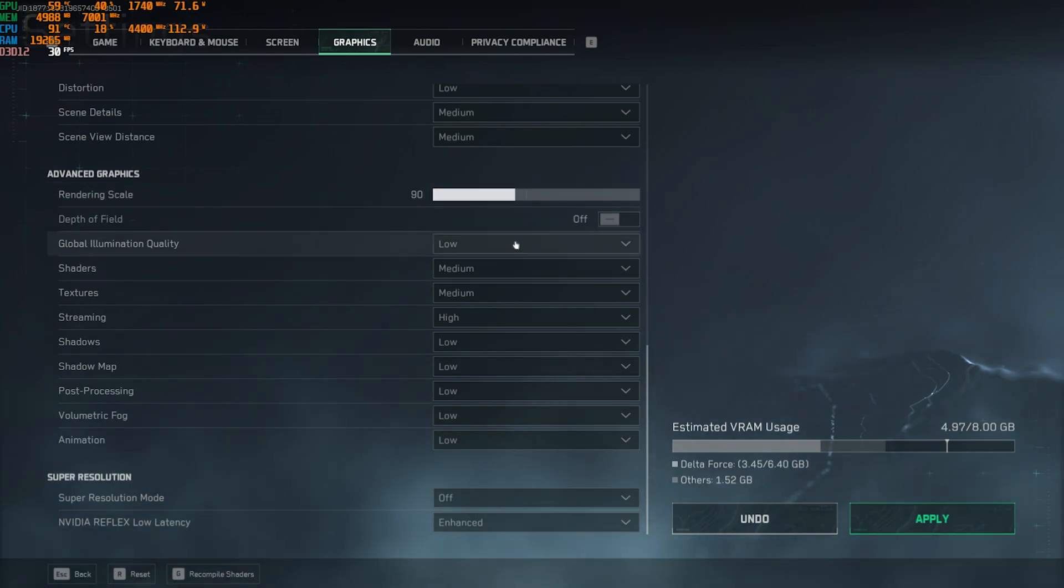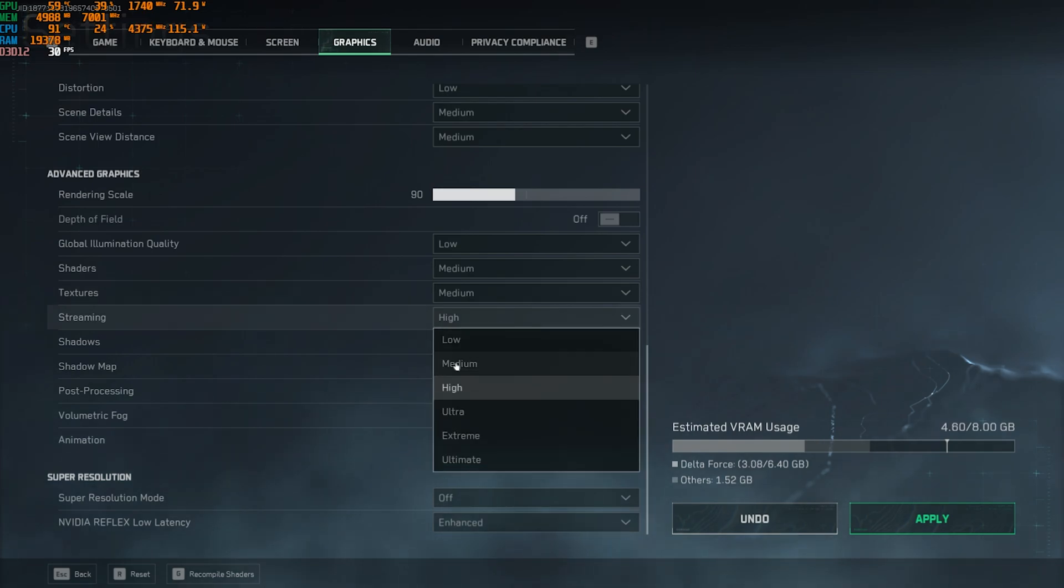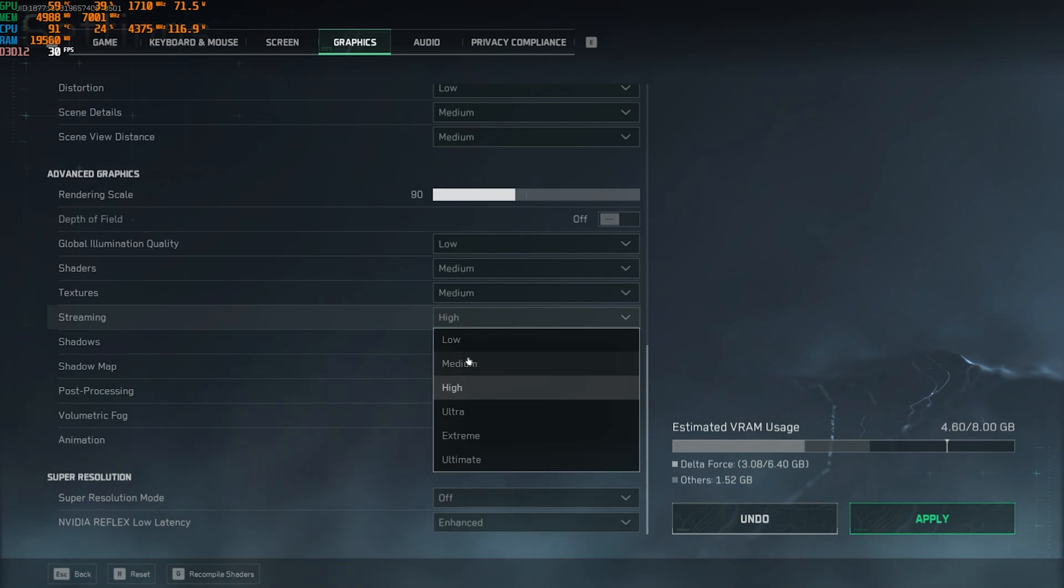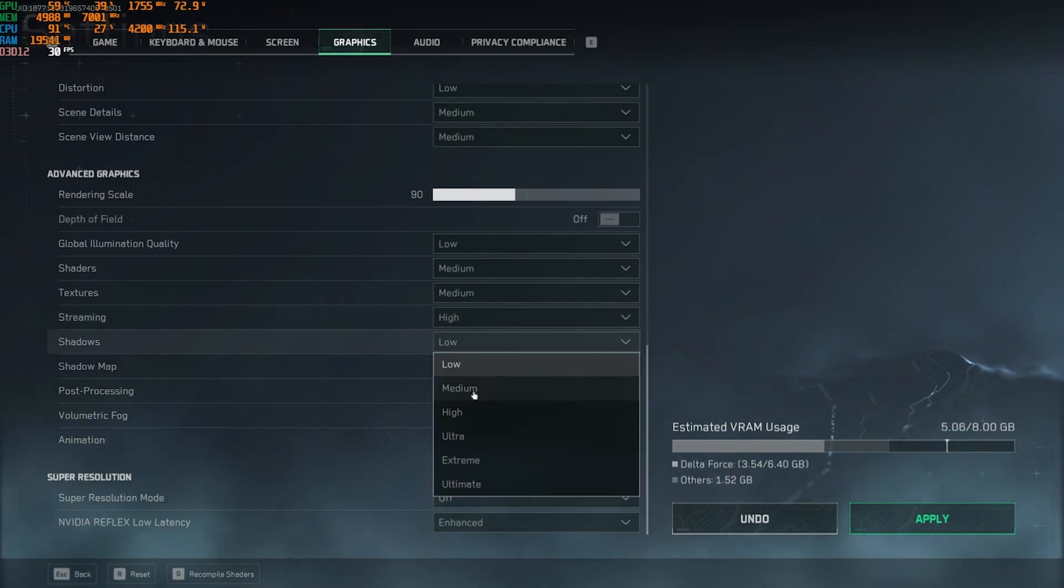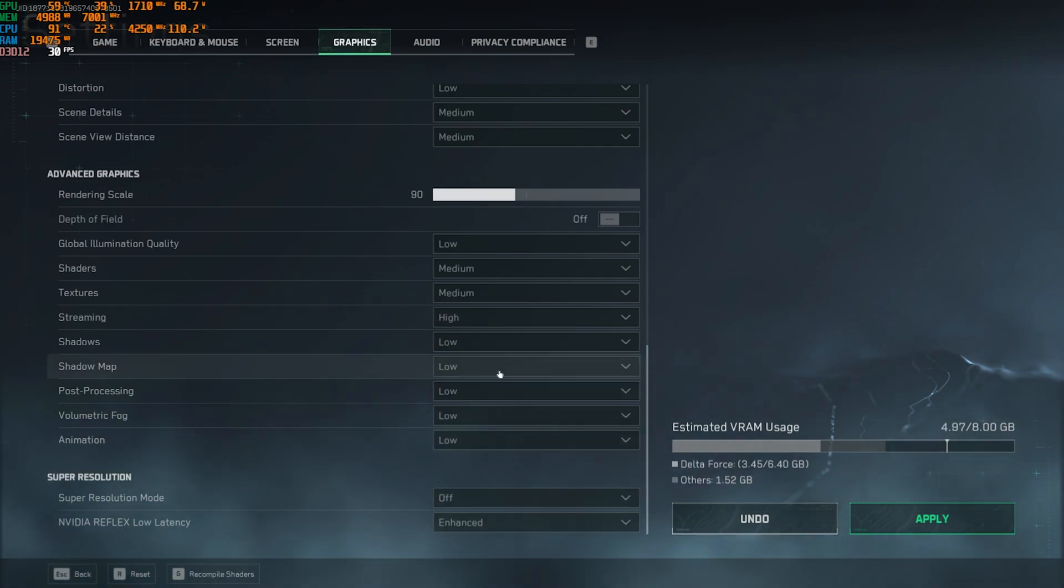Global illumination quality should be set to low. Shaders and textures should be set to medium. Streaming I have gone for high because my GPU is a bit better, but if you have a super low-end PC you guys can go with medium or low as well. Shadows should be set to low, shadow map should be set to low.